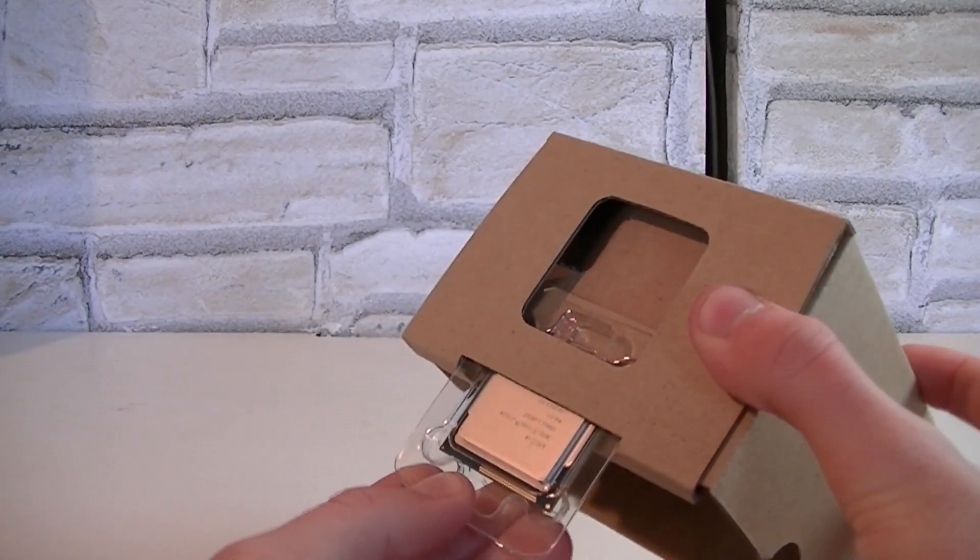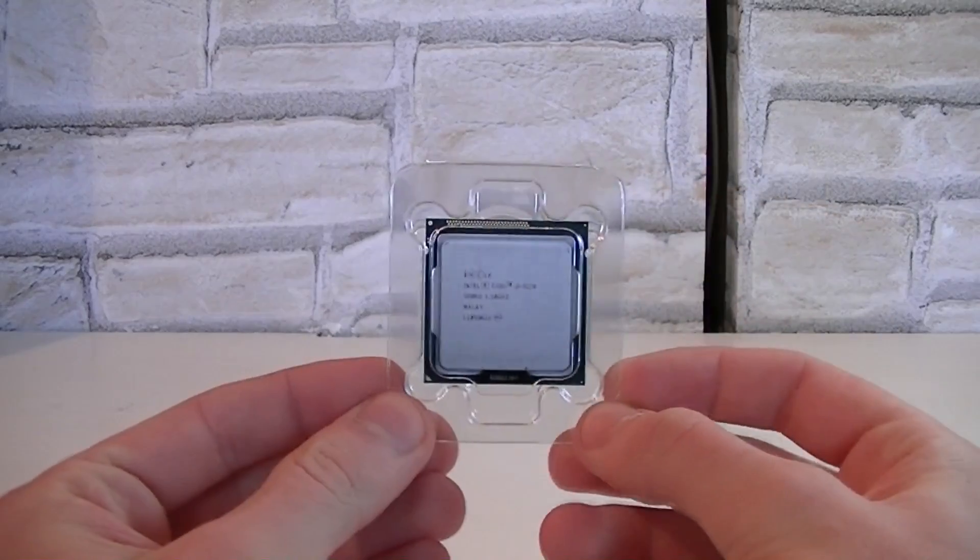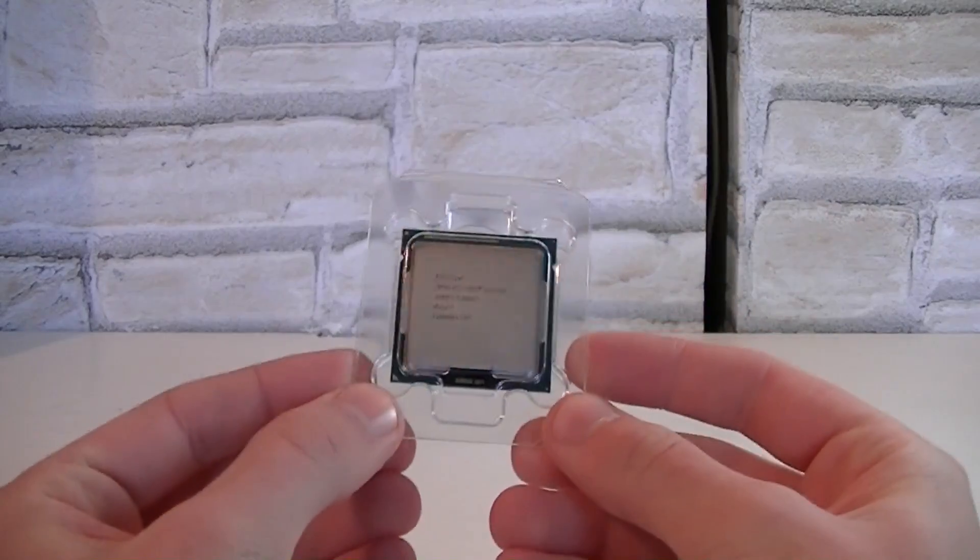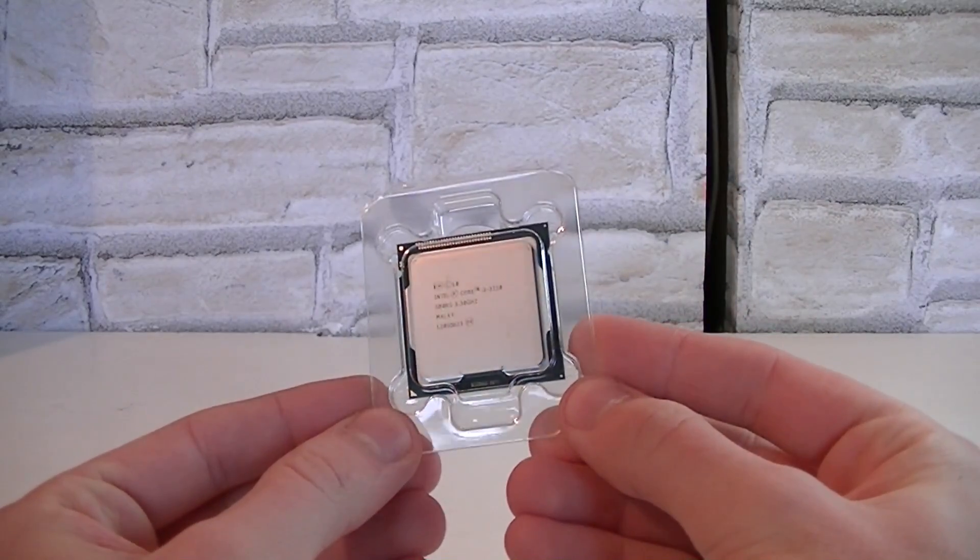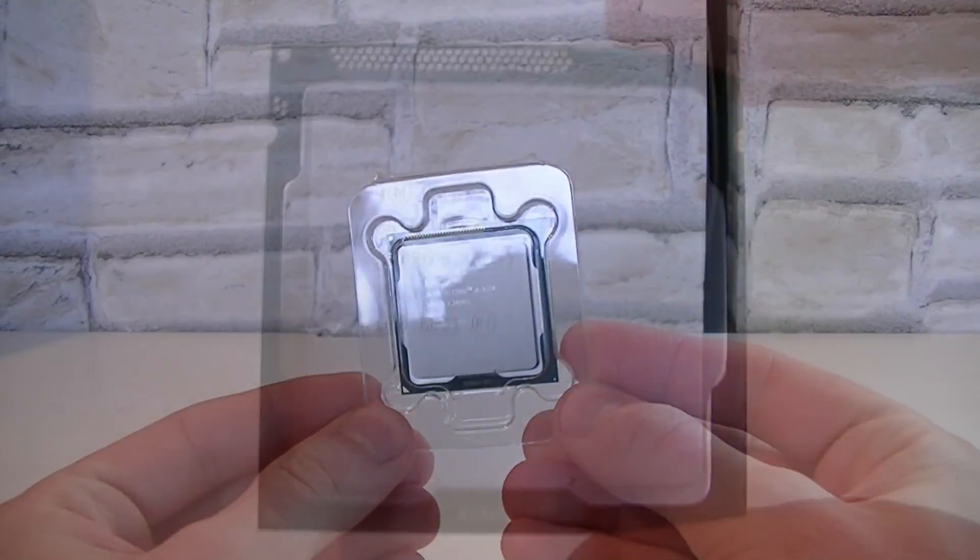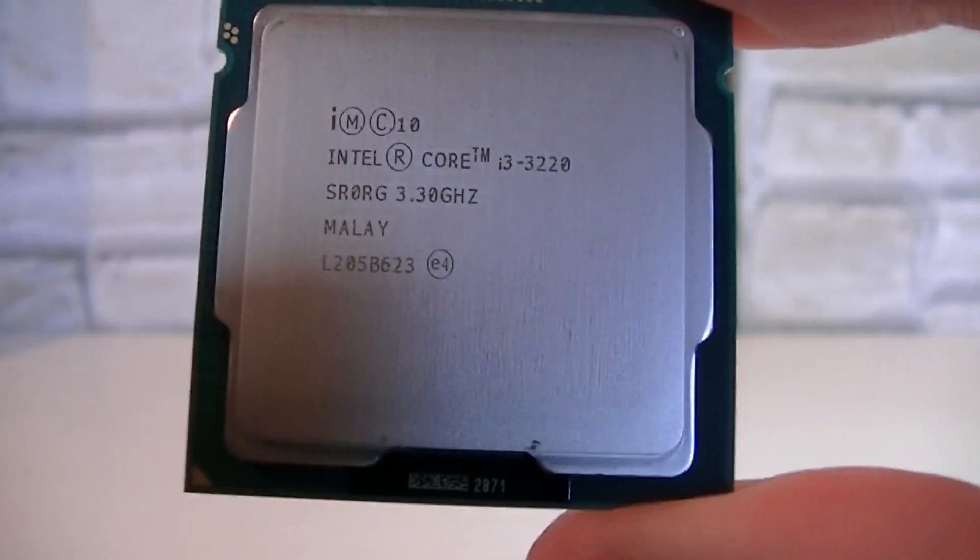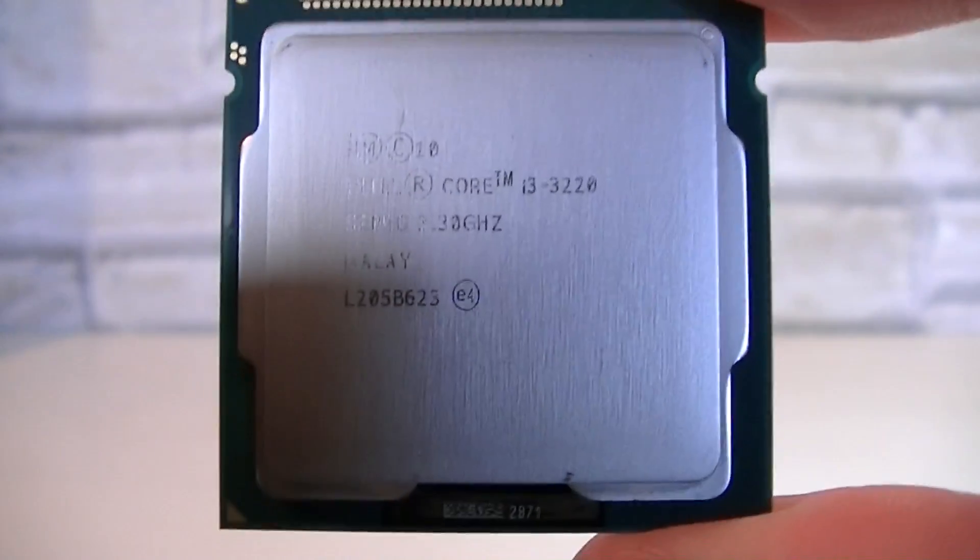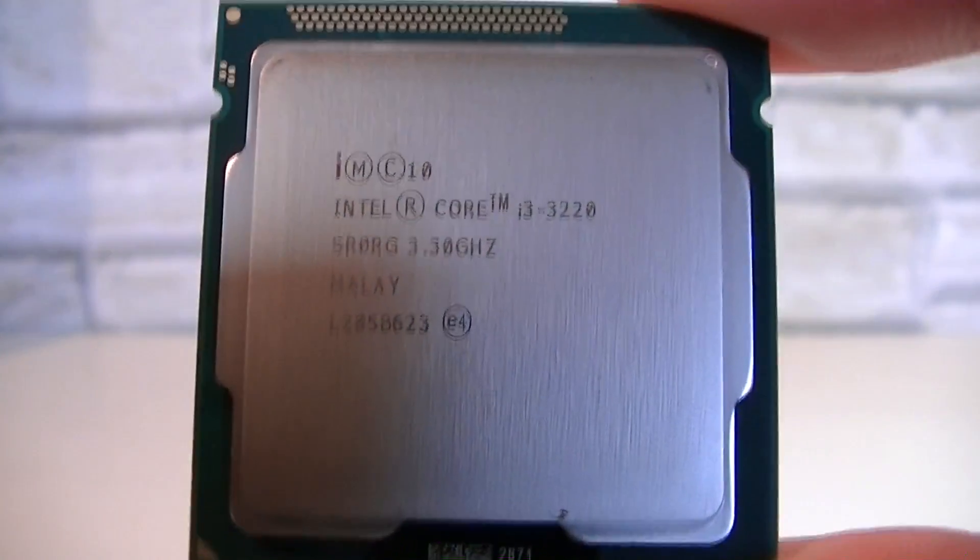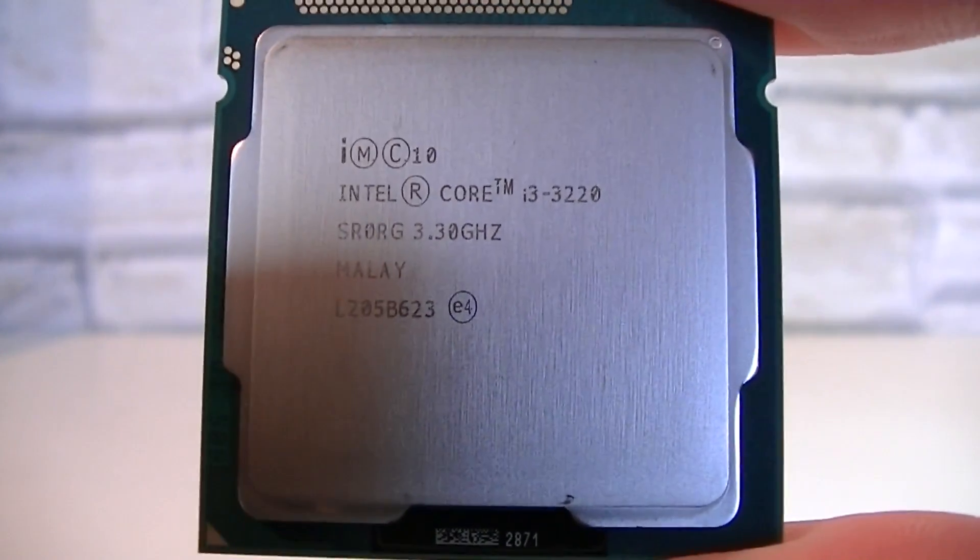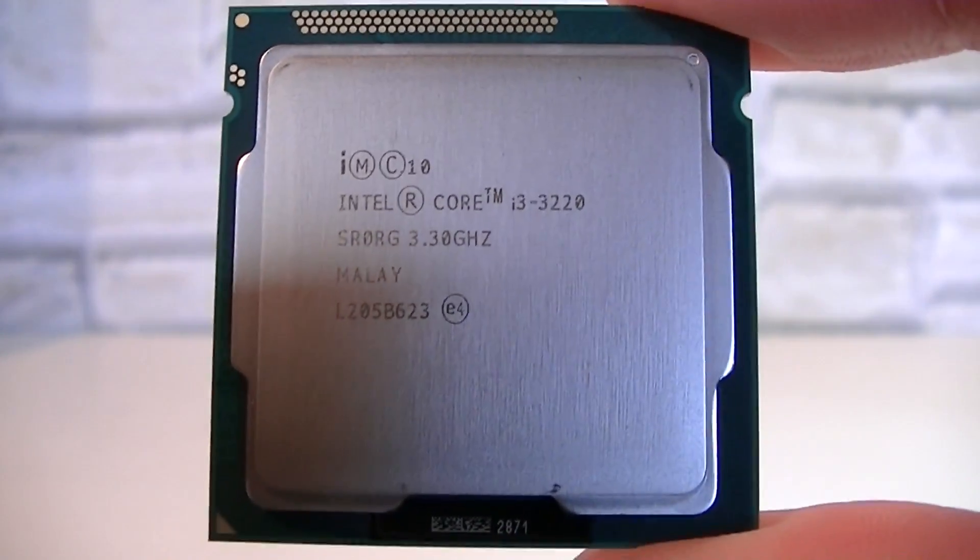But I guess now we should get to the processor itself. Here it is in this plastic case. I'll quickly open it up and there we go. Here's the shiny processor. It looks good, but to be honest almost every single CPU looks good to me.